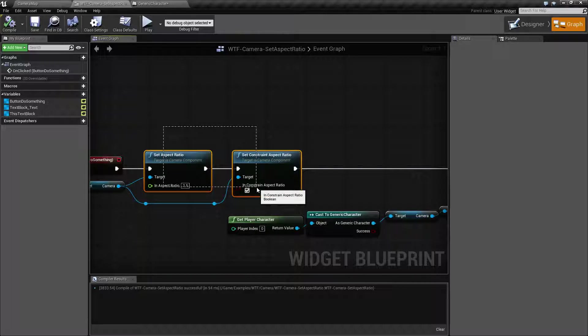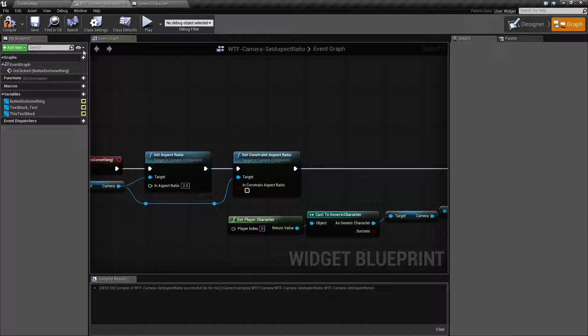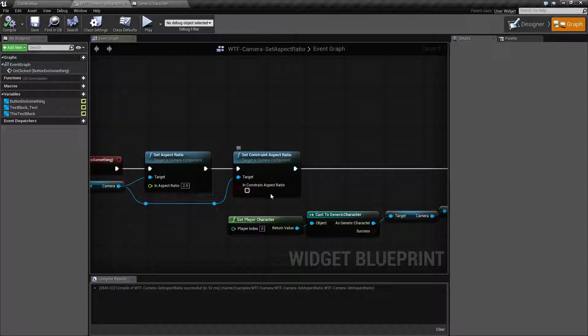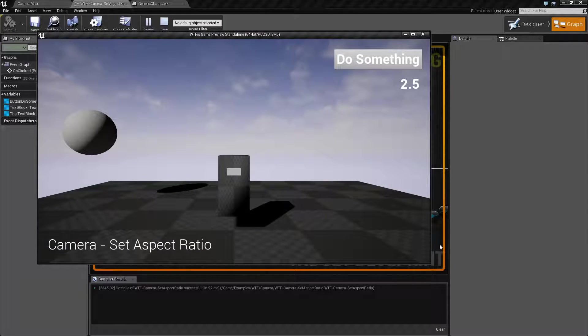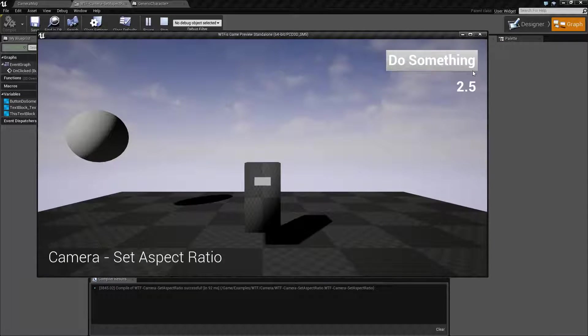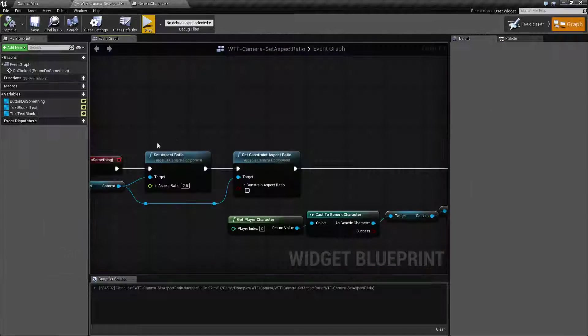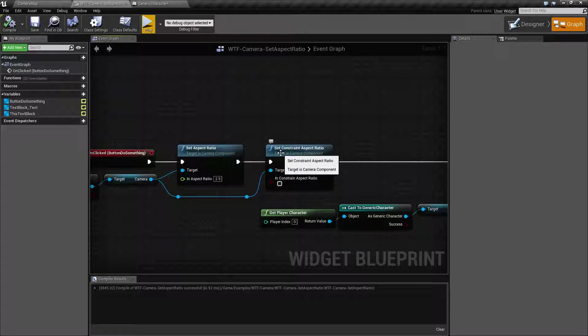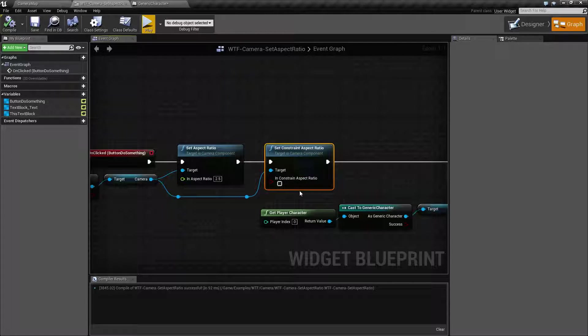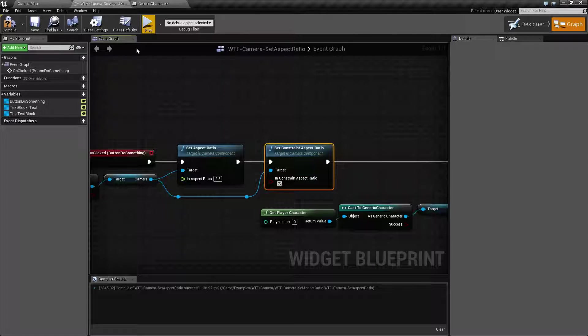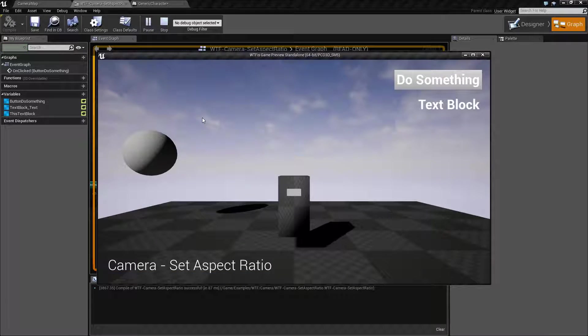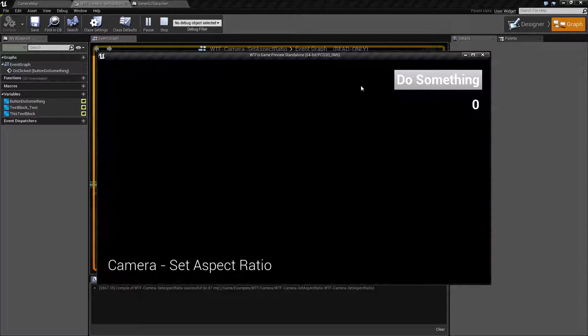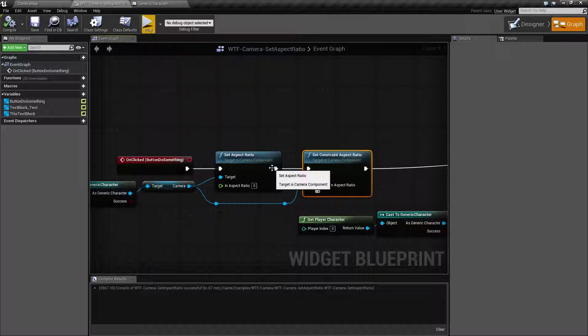One thing to show in here I forgot to do. If we were to not check the constraint aspect ratio and we were to run this and hit the button, nothing's going to happen. If you don't have the constraint aspect ratio checked, all you're doing is setting a variable value but not using it. You have to have the constraint aspect ratio checked in order to constrain it. Also note, by default, this is going to come with a zero value. And if you constrain to a zero value, well, you don't have a ratio. You have pretty much nothing. So that's something to keep in mind.